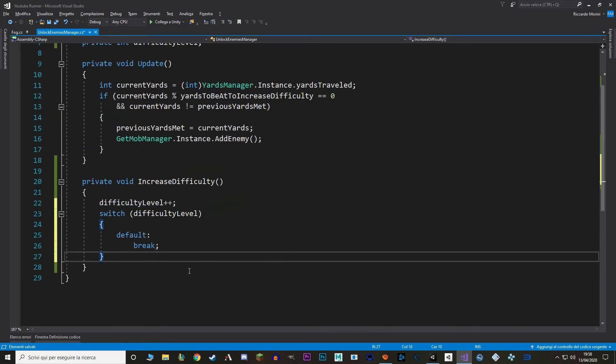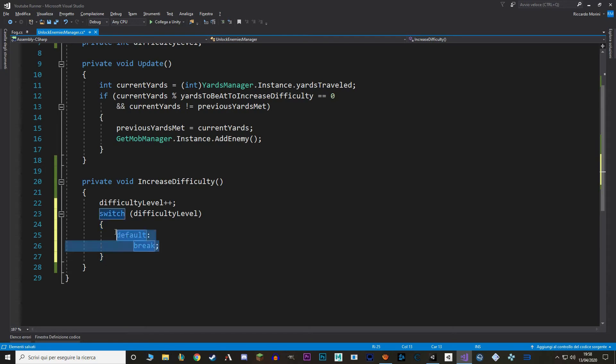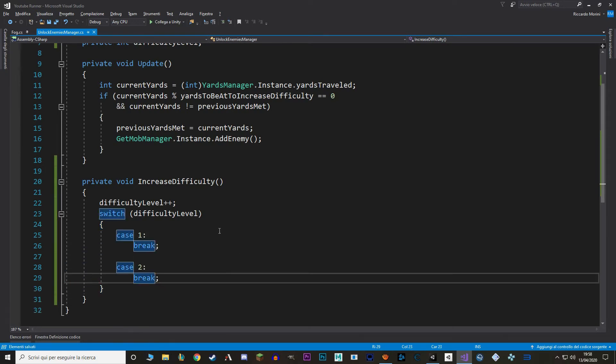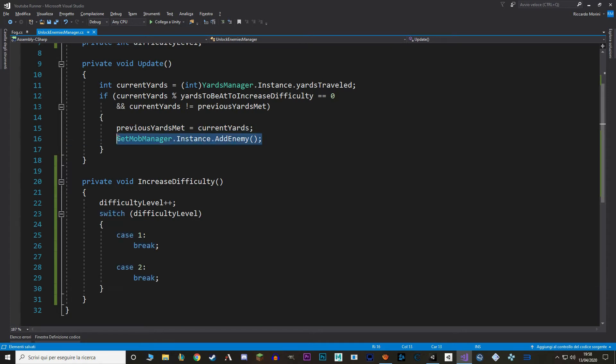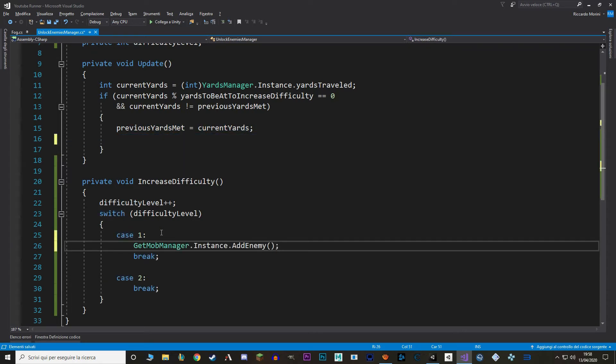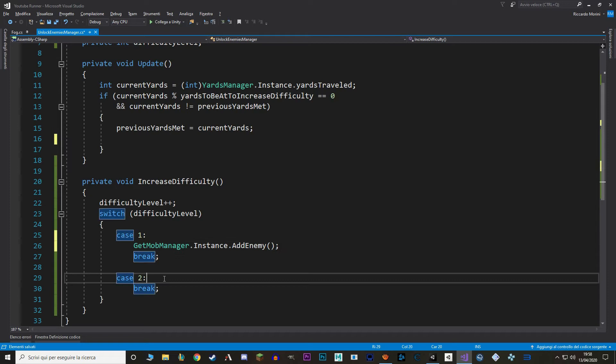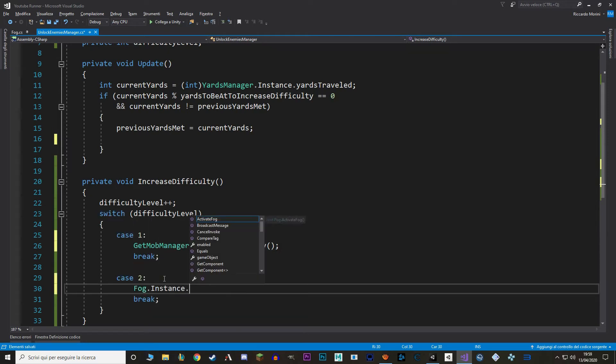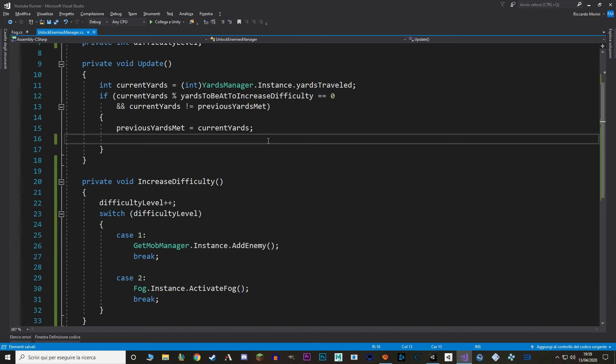In our case, we have two things to add to our game. The first one is an octopus, so an addEnemy function, and the second one is a fog, so the activateFog function. So let's make a case1 and a case2. In case1, we get the getMobManagerAddEnemy function, just like that. And in case2, we call our fogManager, our fog, and we say activateFog. And in here we call increaseDifficulty. There we go.